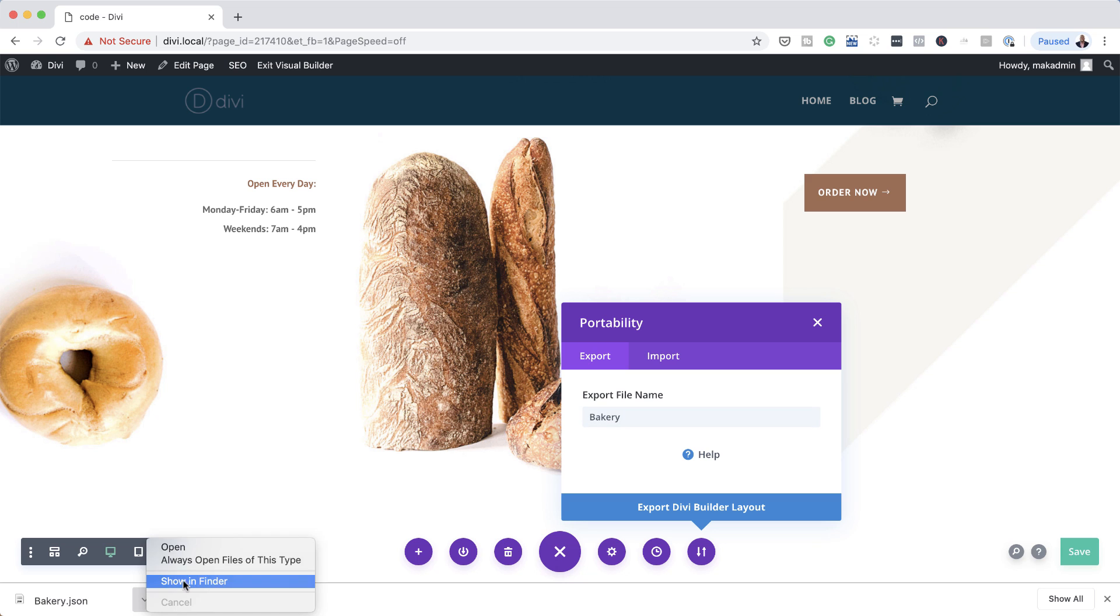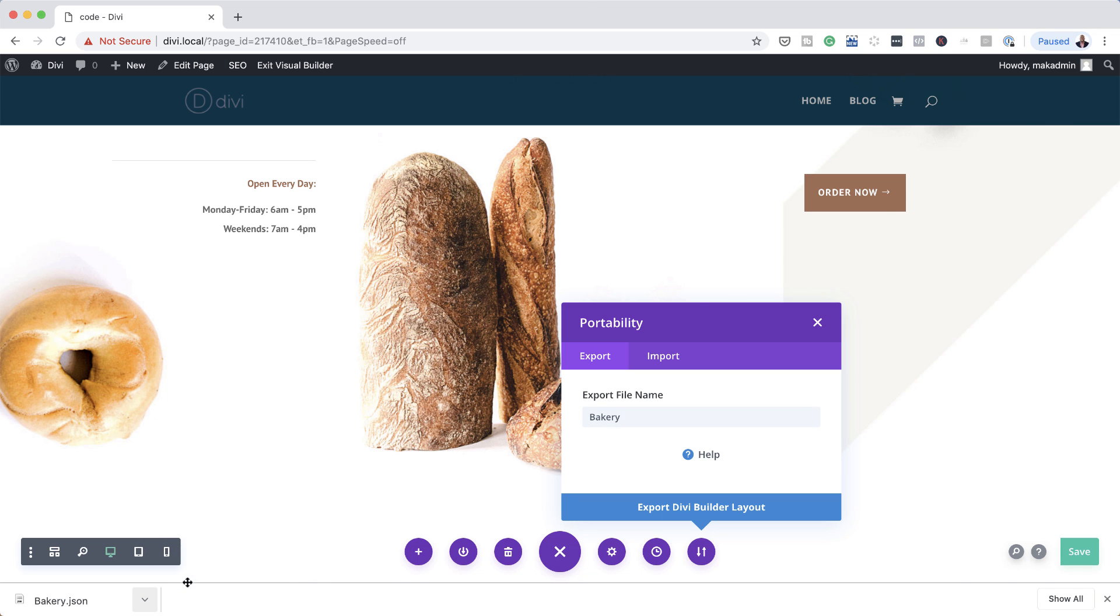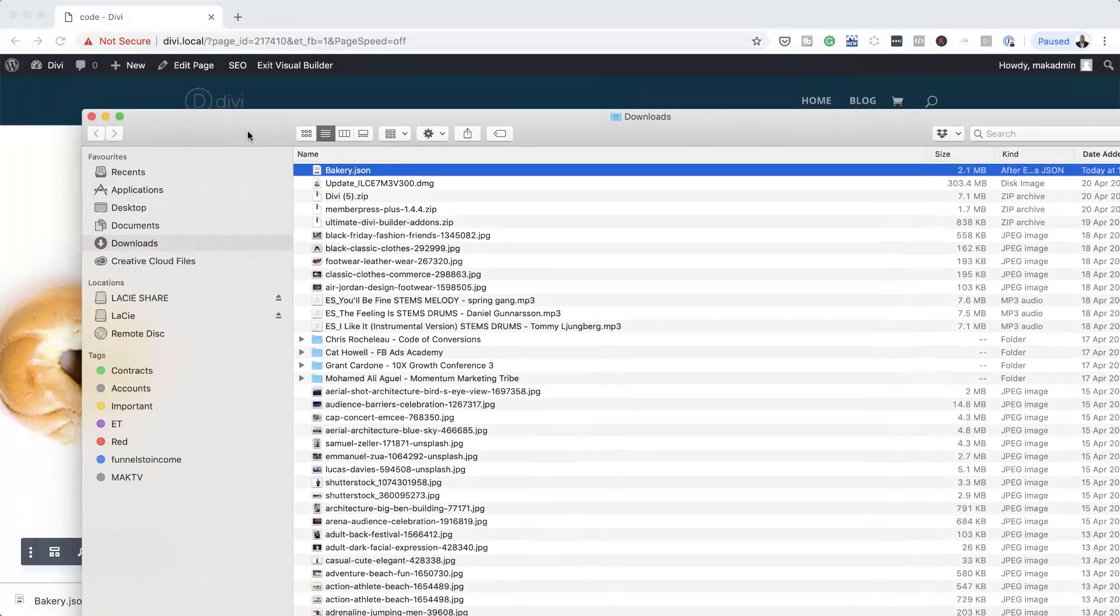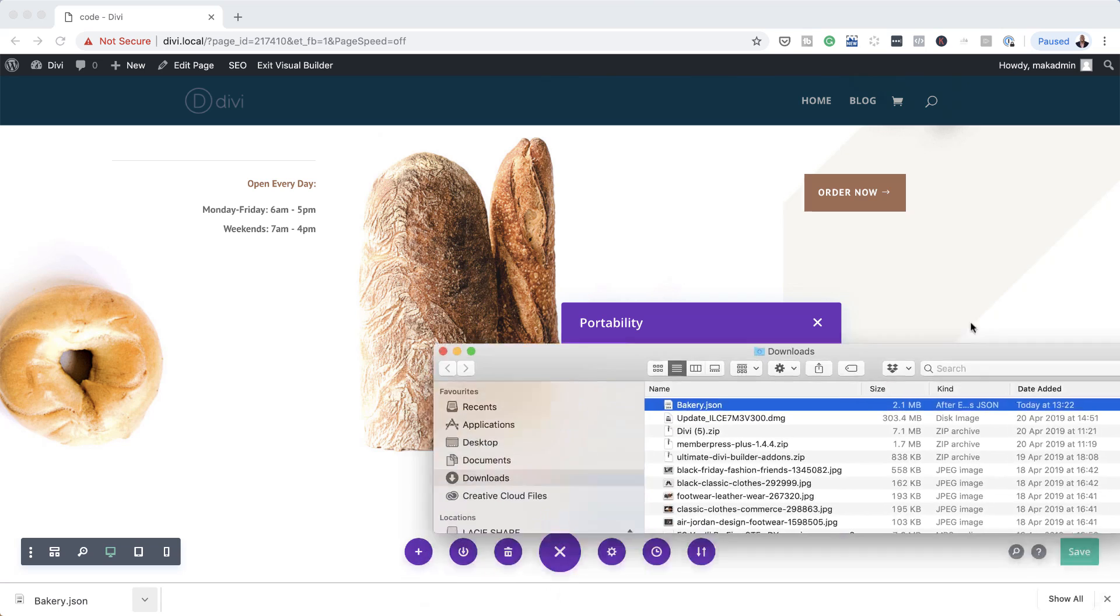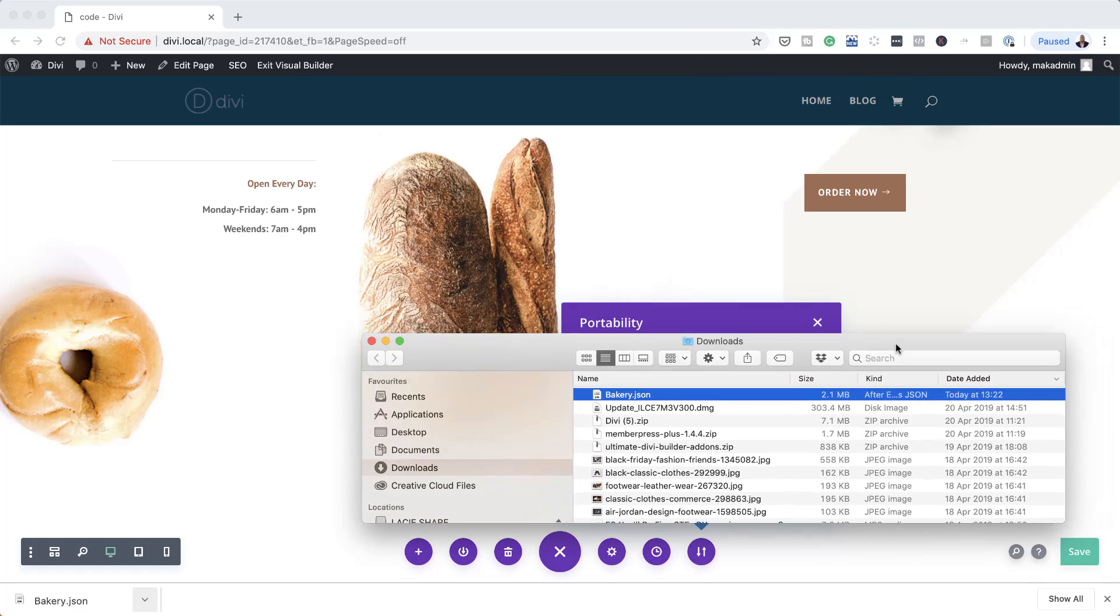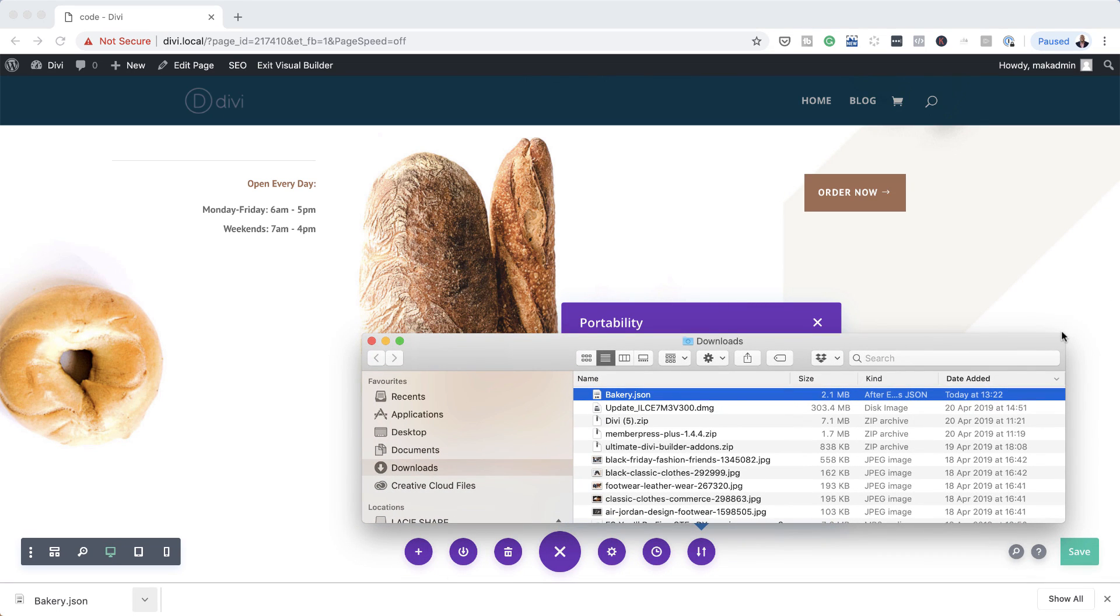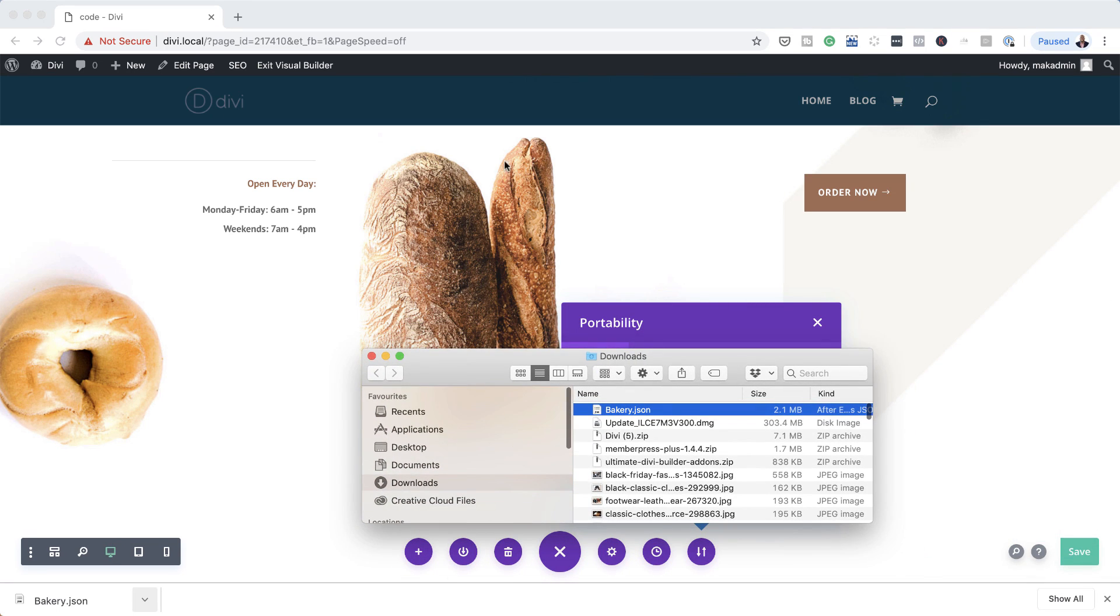And now you can see it's been downloaded here onto my computer. In fact, let me go to the folder so I can show you where it is. So there we go. Here it is. It's right there. Now, let's say you want to add this page onto, I mean, this design onto a new page.